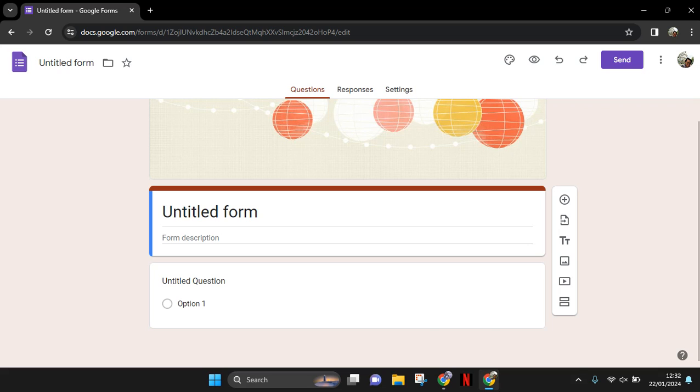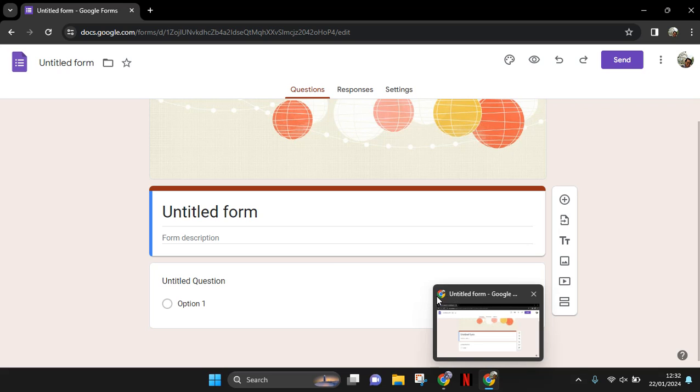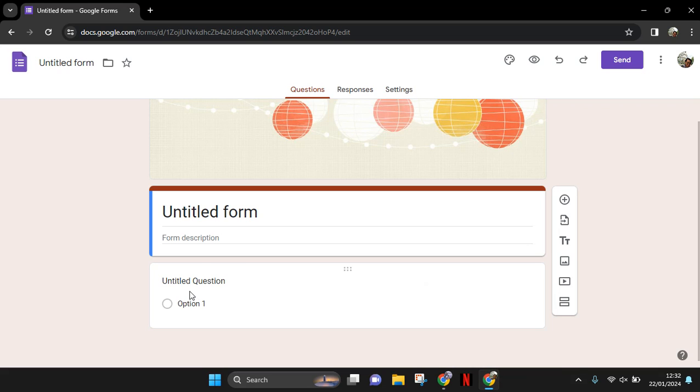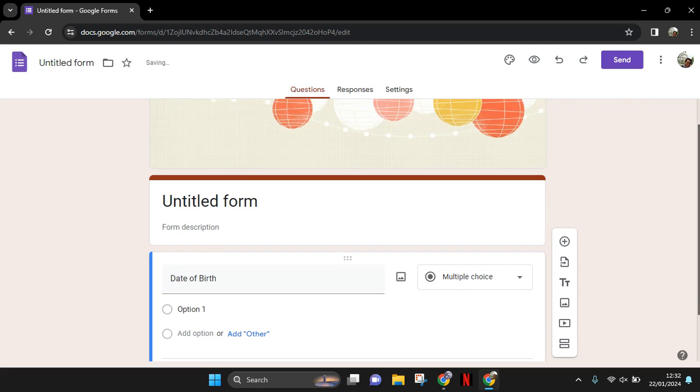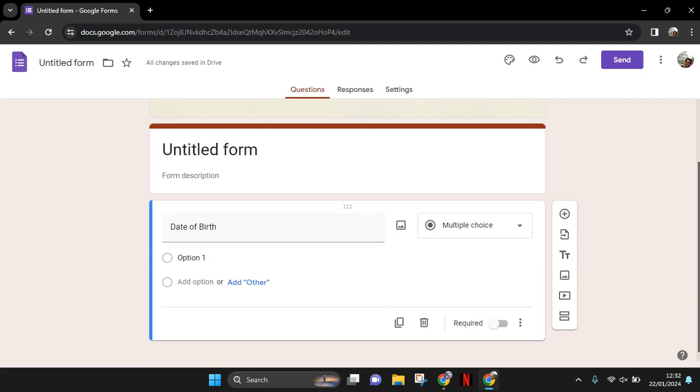Here, choose the question. So let's say I'm going to change the question of the first one in here - date of birth, for example. So I want to know the date of birth of the respondent.